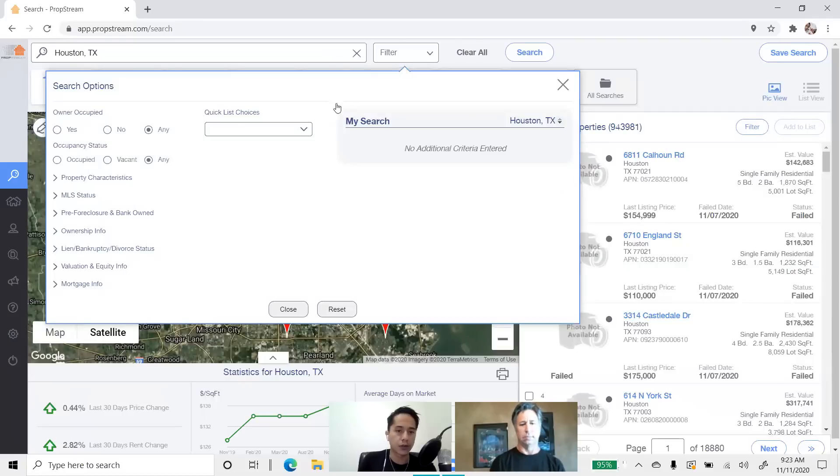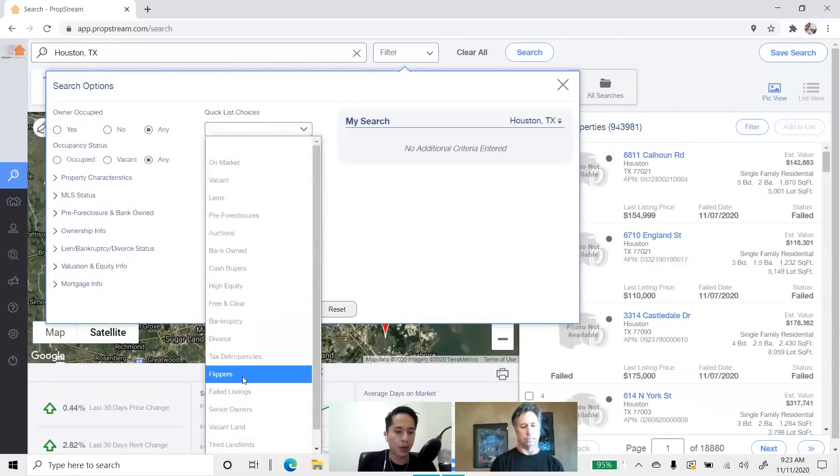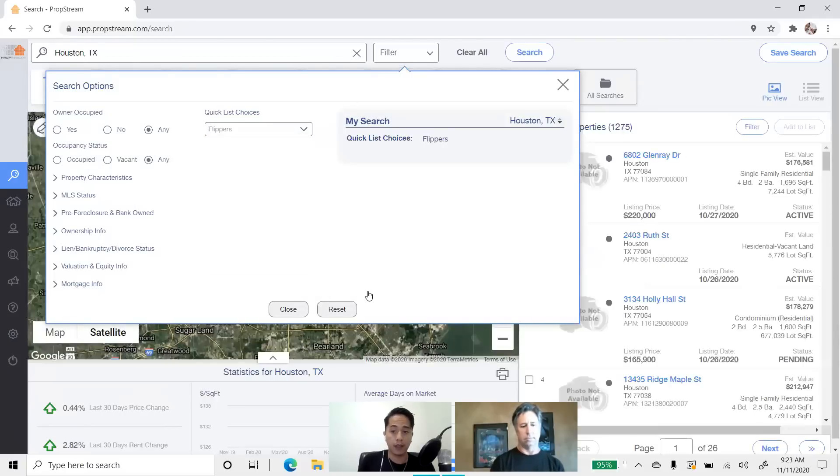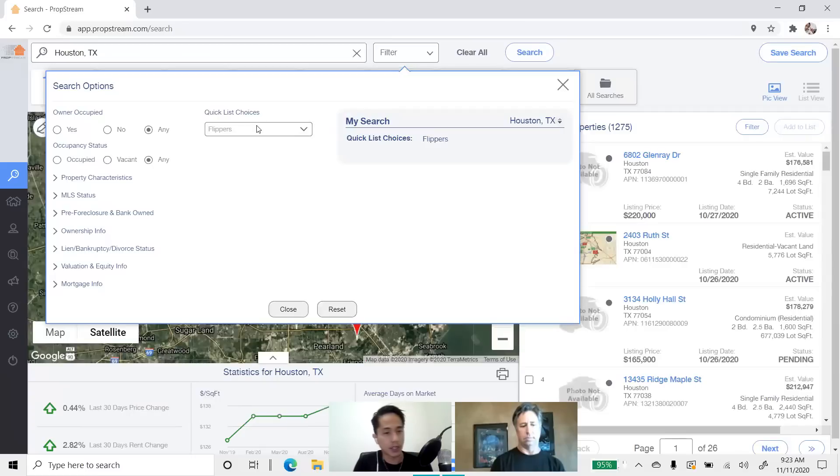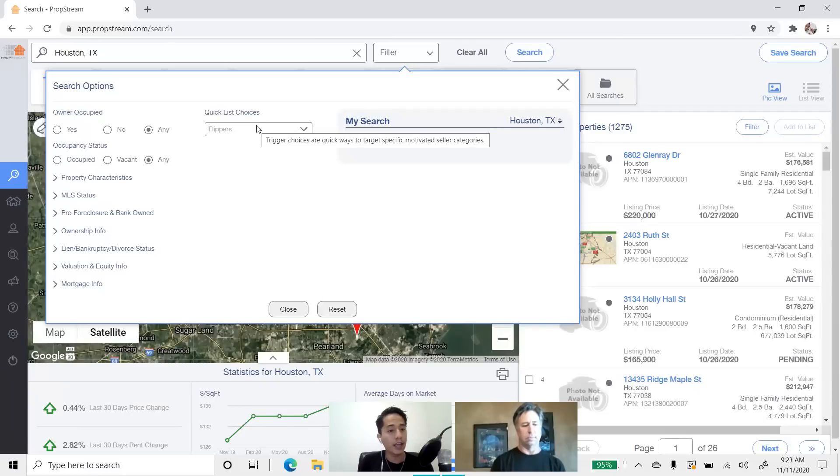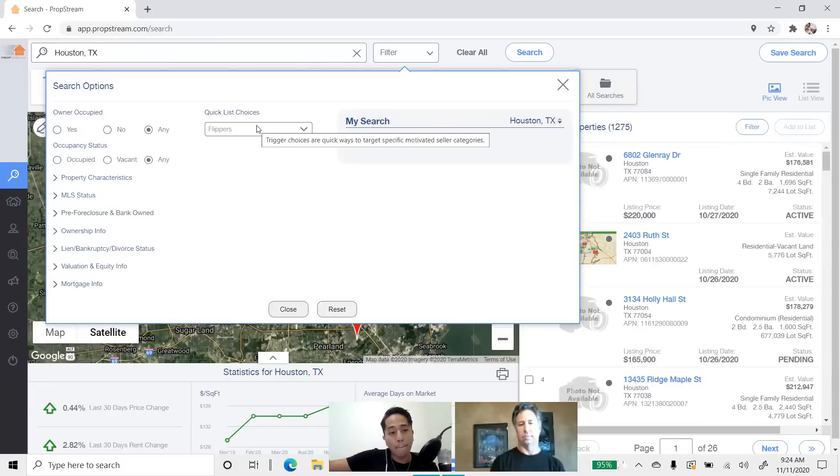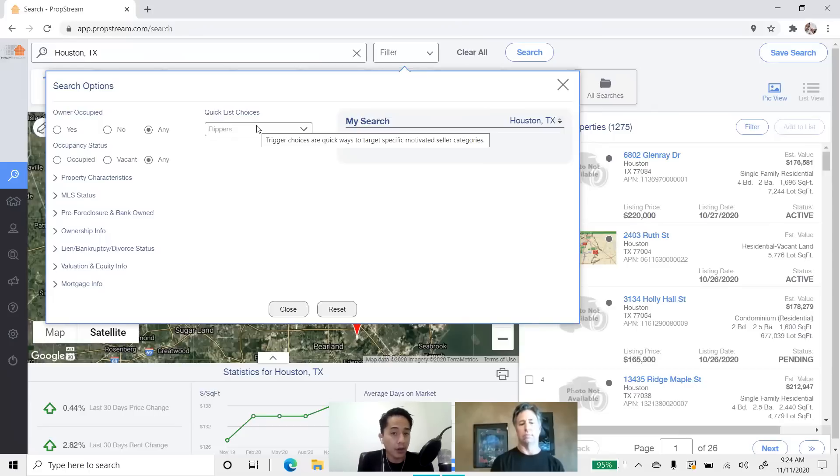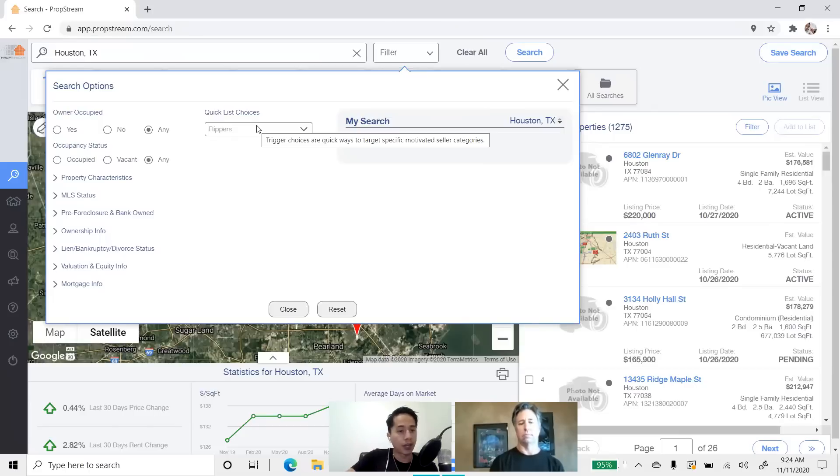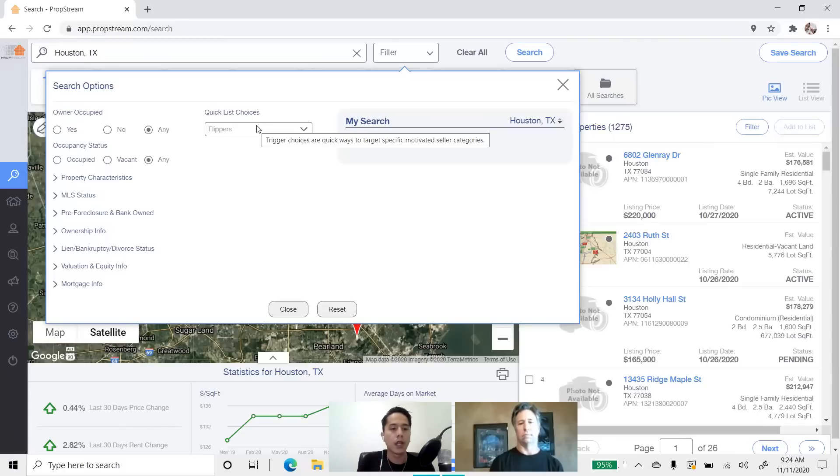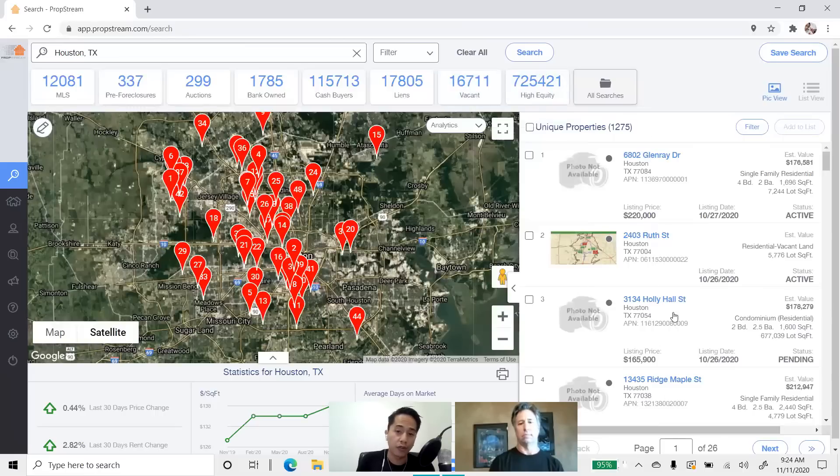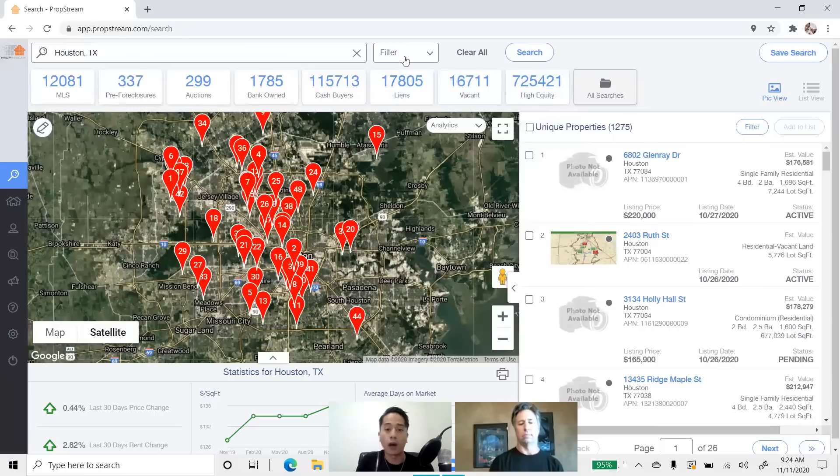So, in our filter, under Quick List Choices, we have what we call the Flippers List. And let me explain what this list is. The logic behind Flippers is that we have found individuals that have bought a property, and then within 24 months or less, that property is now back on the market. Meaning, we believe that they're a flipper, right? Someone who's either bought a property, they've rehabbed it, and now they're just putting it back on the market to make profit. So, that's our Flippers List. And here are all the Flippers in this market here.